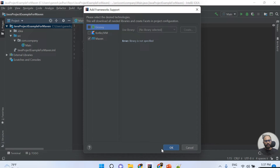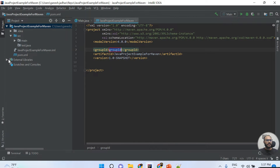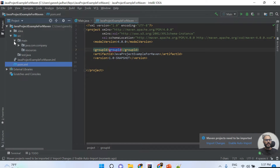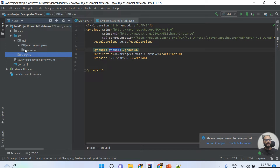I'm selecting Maven support, unchecking the other two options, and clicking OK. Once I click OK, the pom.xml file is automatically generated. In the src folder, you can see two folders are automatically created — main/java and test. This means Maven is successfully enabled in my existing Java project.